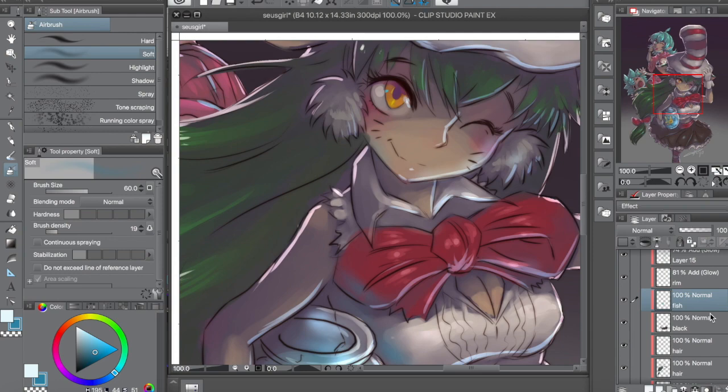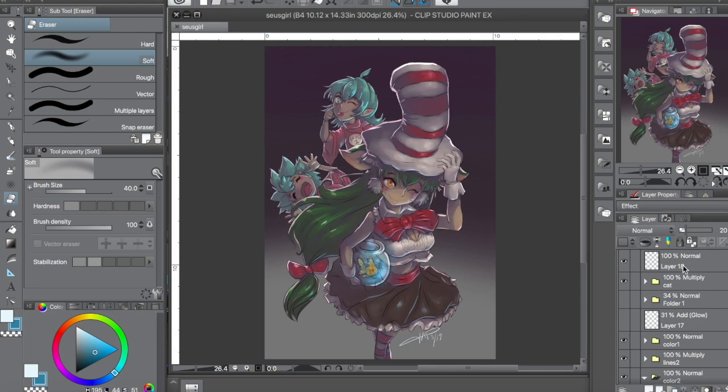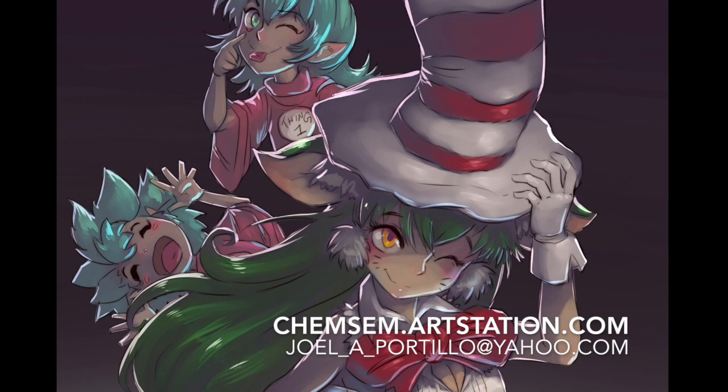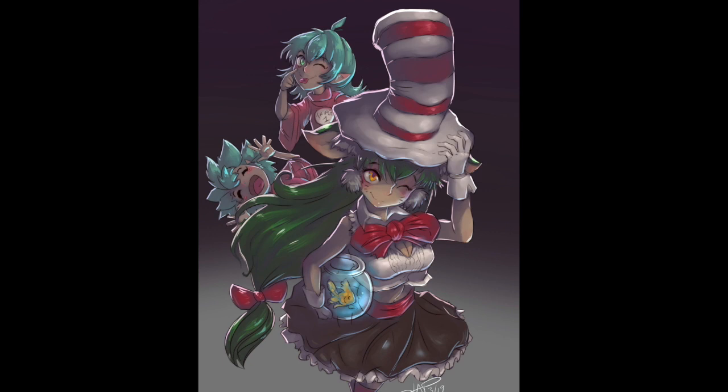So that pretty much ties up this quick time-lapse video. I hope you enjoyed it. Thank you very much for coming over. Visit my ArtStation site. Send me an email if you have any questions or are interested in any commission work. Thank you for watching. Subscribe and share. Appreciate it. Have a good one.